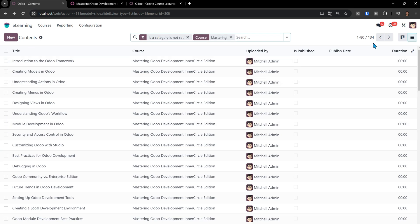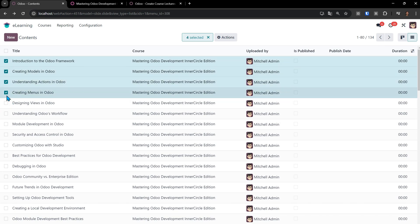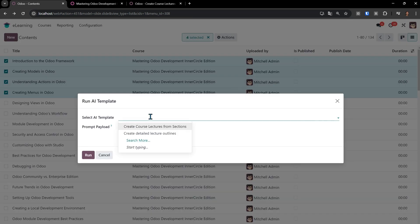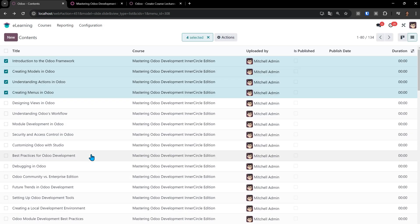Let's go back. What I'm going to do, I'm not going to do all 134. Let's just do like the first three or four of this. We'll do four. So I'm selecting these four. I come under actions, Run the template. And I say create detailed lecture outlines. When I hit run, it's going to take each of these lectures and create an entire outline for each lecture.